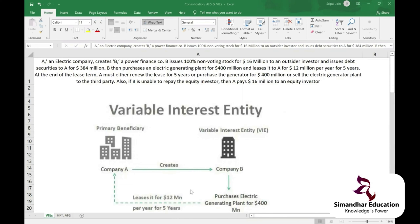When you issue bonds (called debentures in India), the general entry is: debit Cash/Bank and credit Bonds Payable. Bonds payable is shown on the liability side. Bondholders give you money in exchange for two things: interest payments and redemption at maturity. There are convertible bonds and non-convertible bonds.